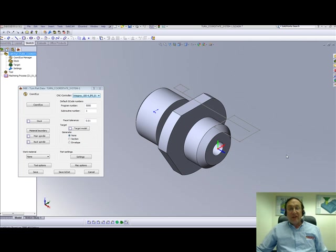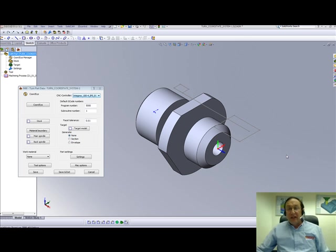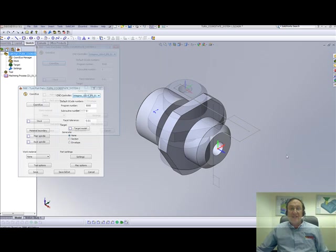Welcome to SolidCam Professor. I'm Sidney, your SolidCam Professor. And in this session, we'll be going through part 2 of creating coordinate systems in turning and mill turning.